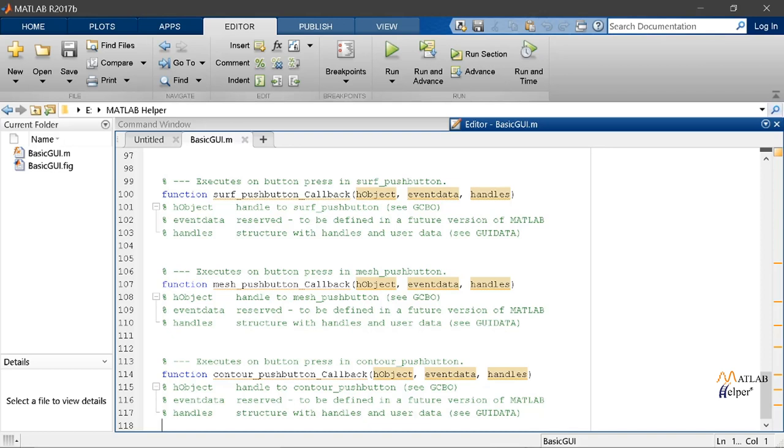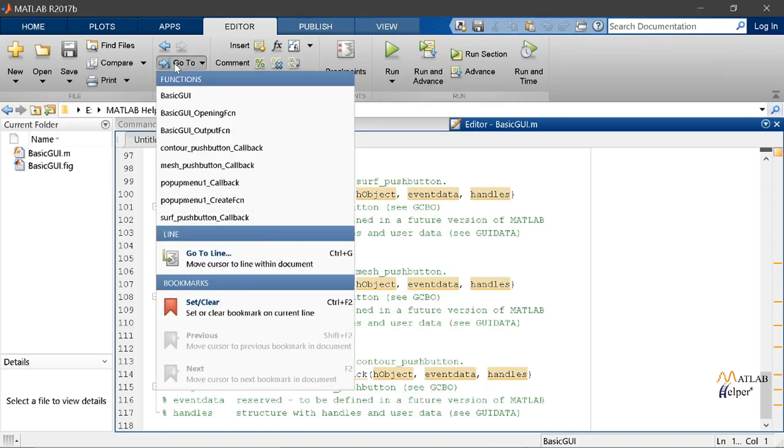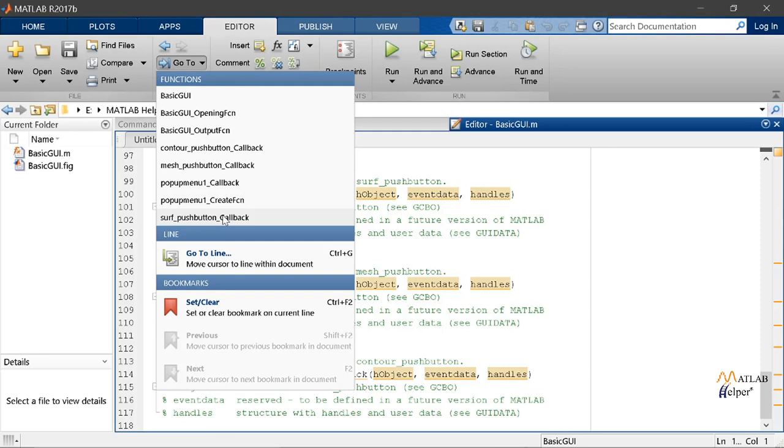We can use the go to option to help us navigate to each callback. These are the various callbacks that we have created while working on our layout. So let's go on to the opening function.